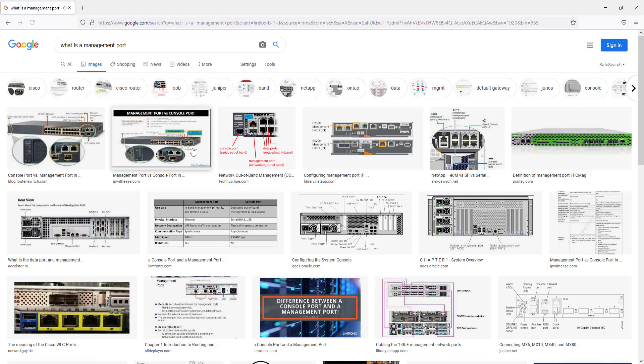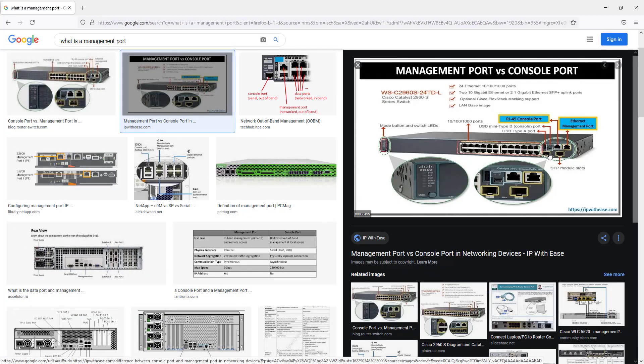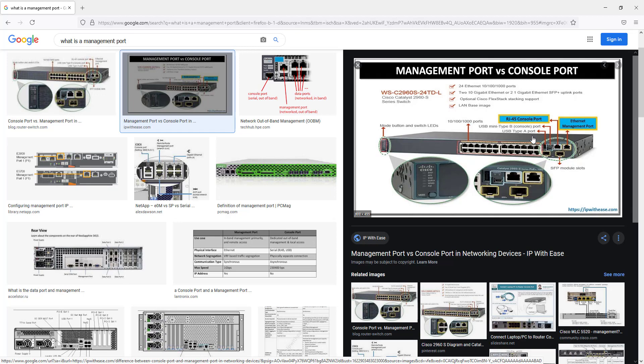Just to give you a physical view of what a management port is, in this example we're using a Cisco Catalyst switch. This is a Cisco 2960 and it shows you right here, these are the management ports on the right side.